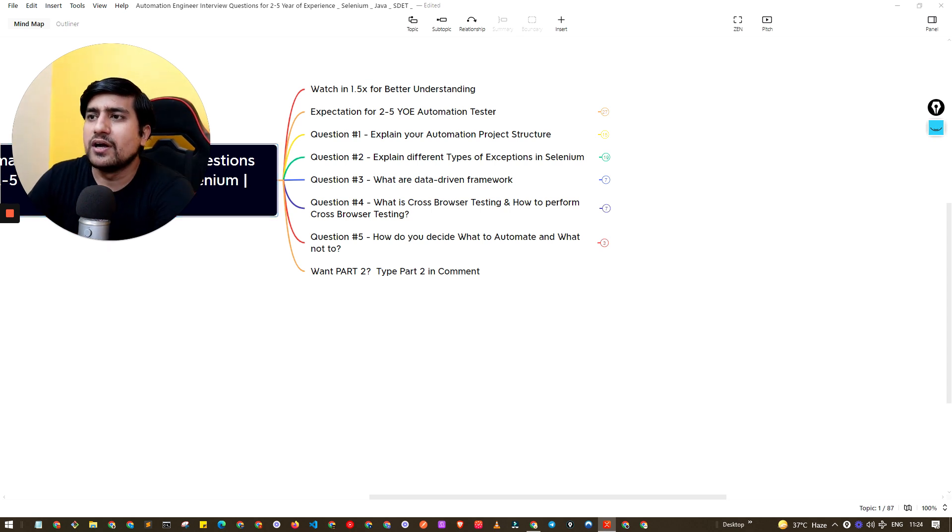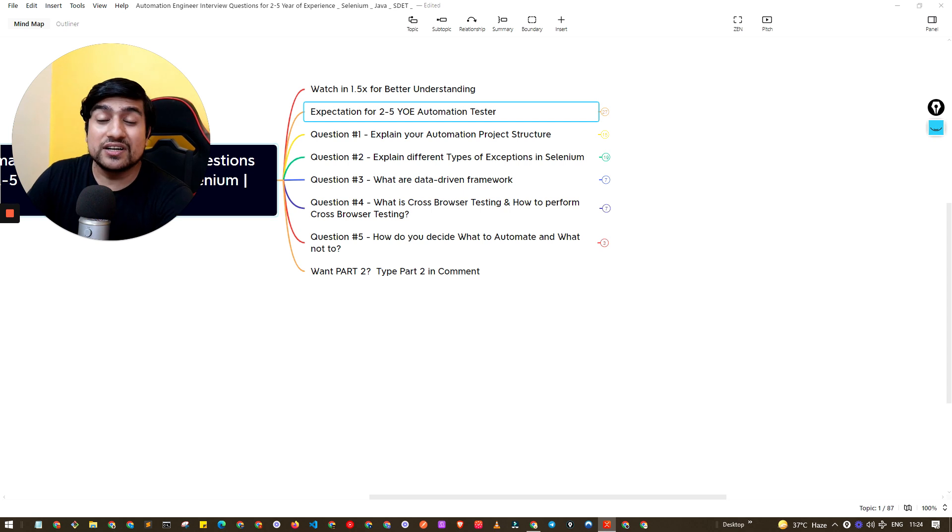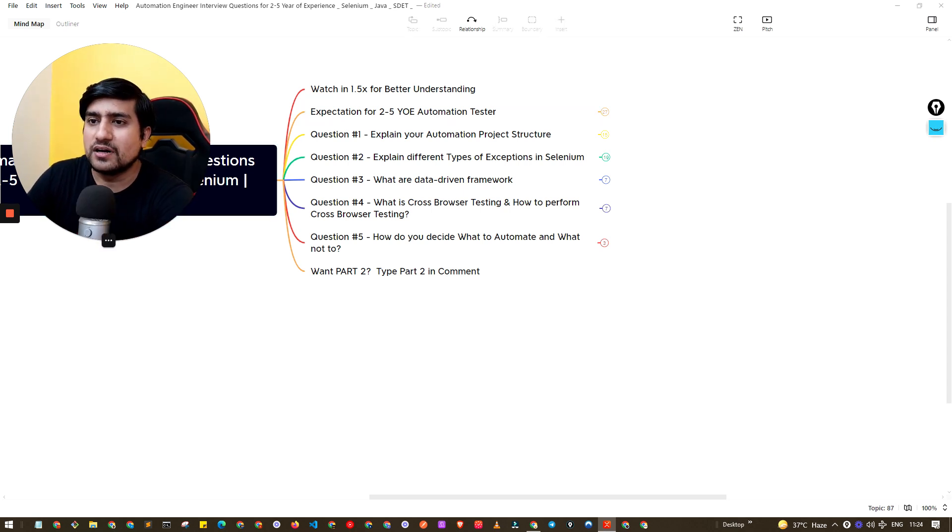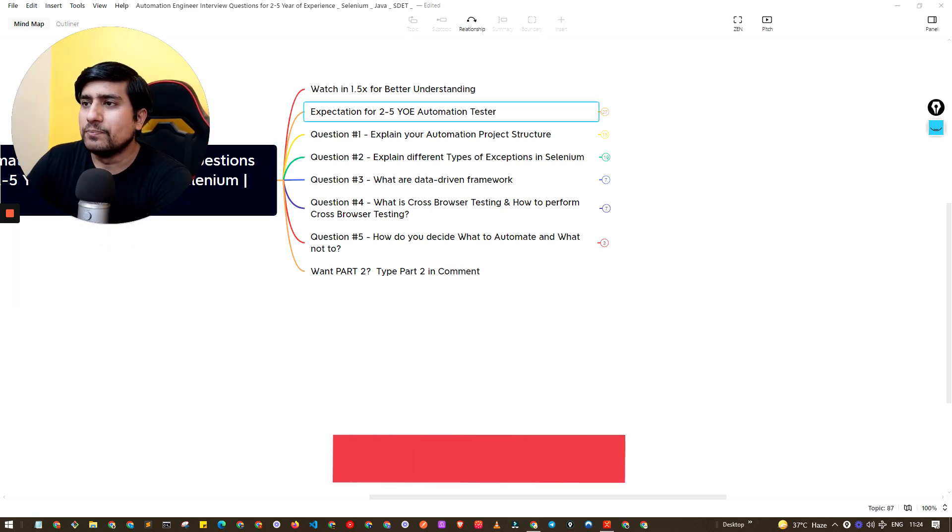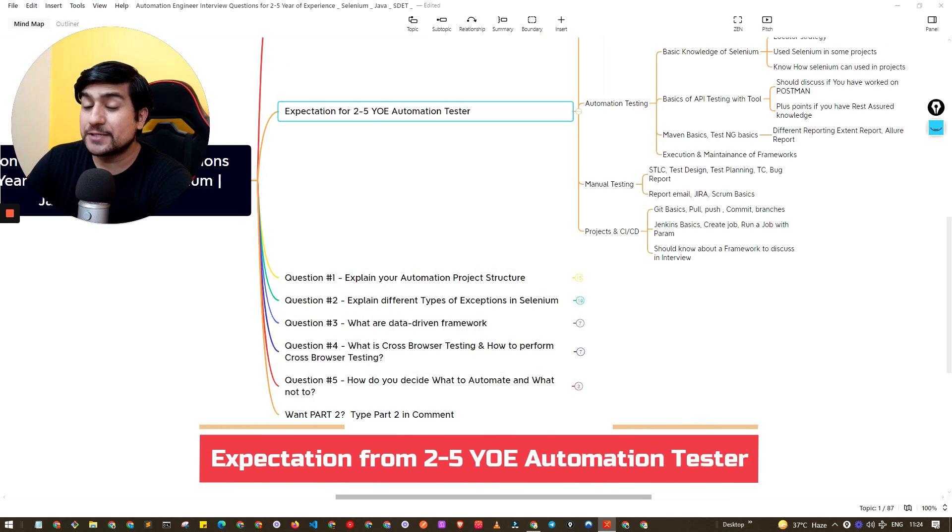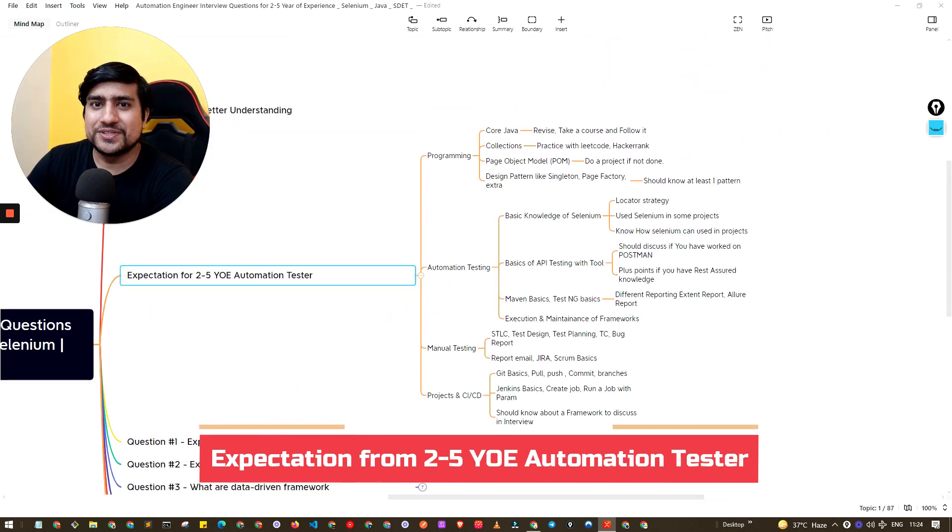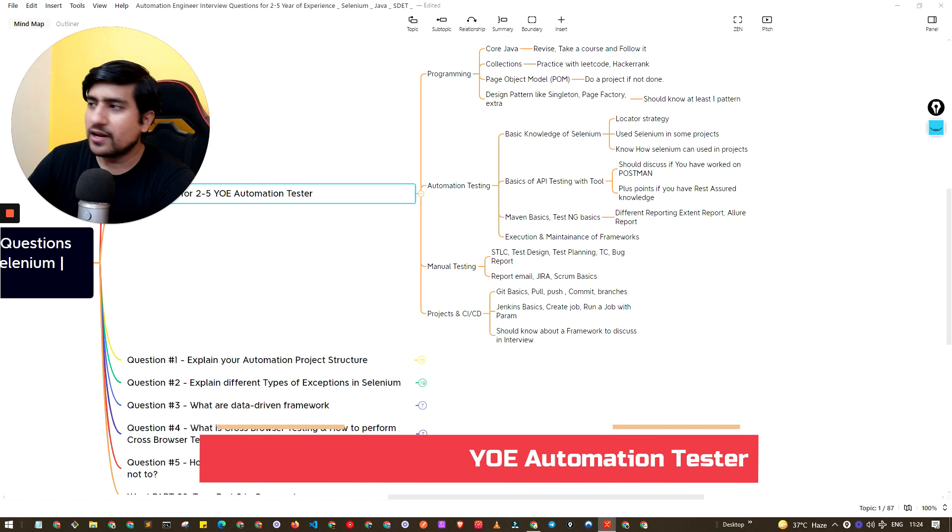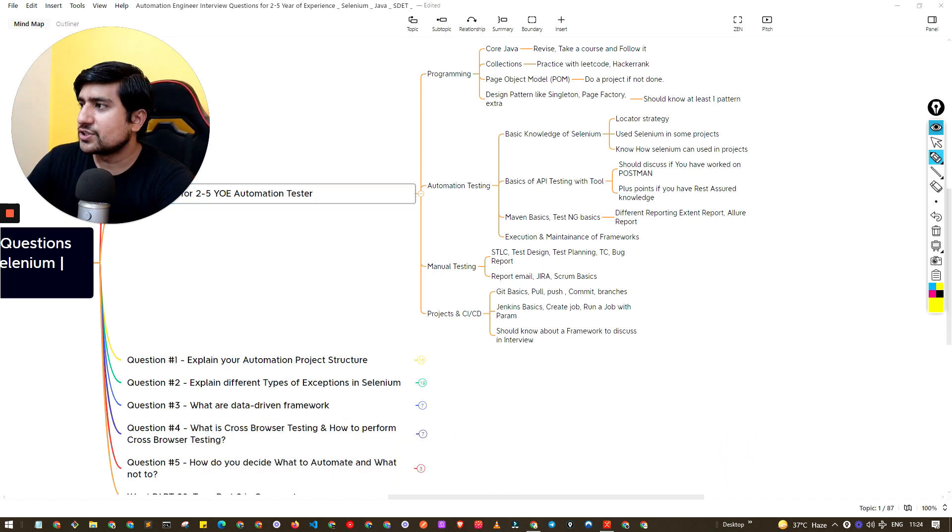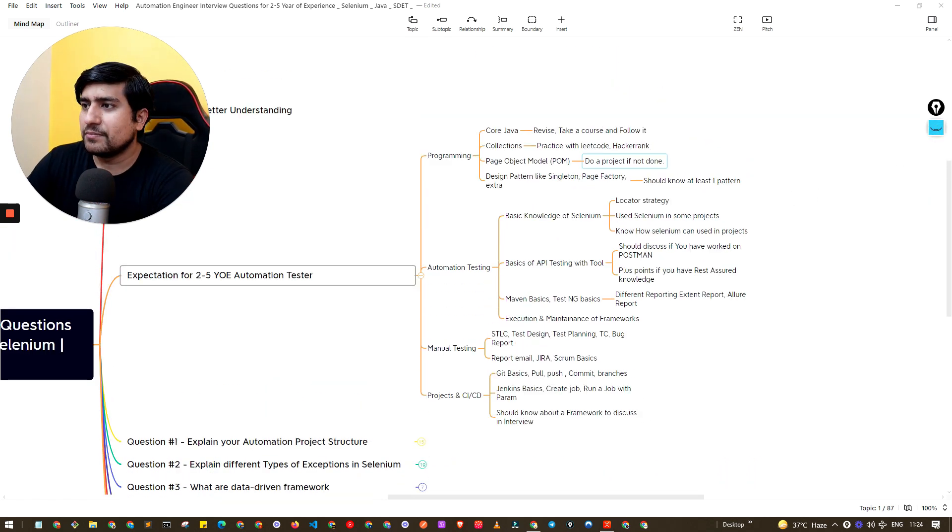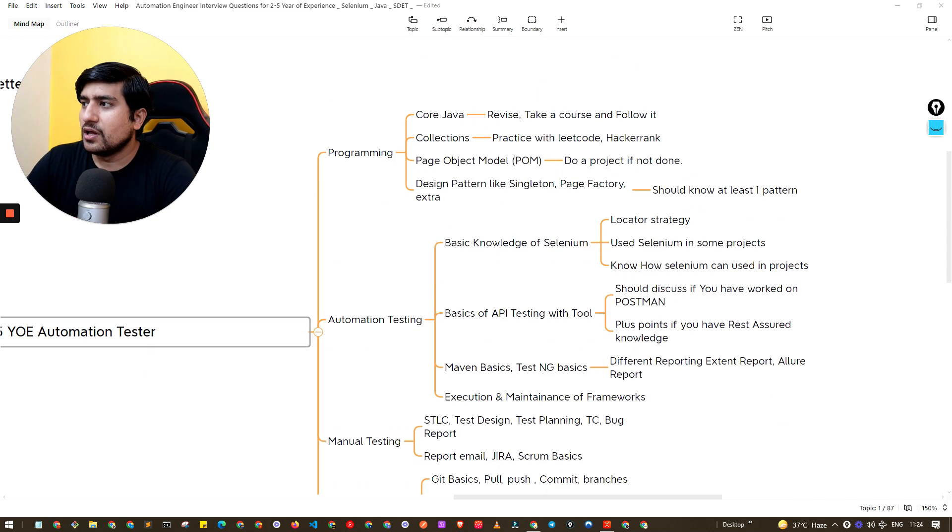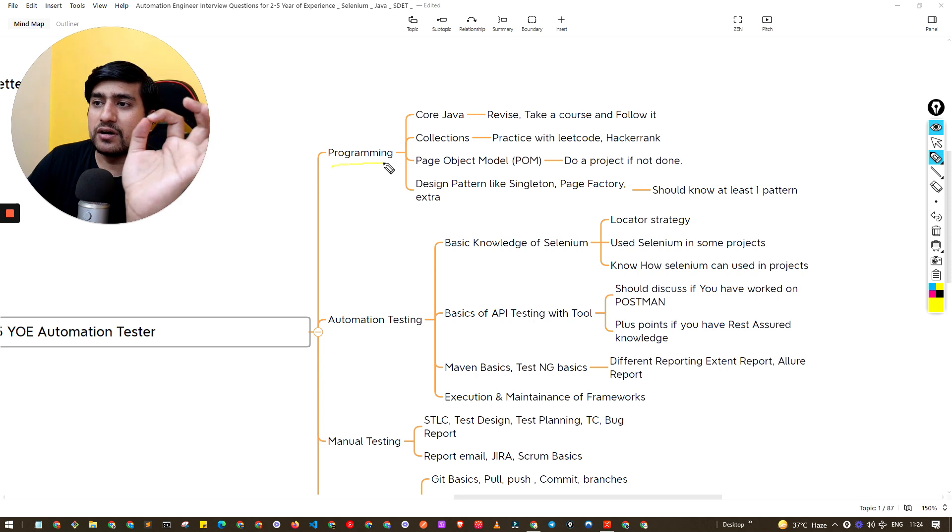First of all, I have given you this instruction - let's understand the expectation from the automation tester. What exactly is the expectation from an automation engineer with two plus years of experience? Let me pull up my favorite tool, which is Miro, and let me zoom out a little bit. Now pay attention to this, this is very important.